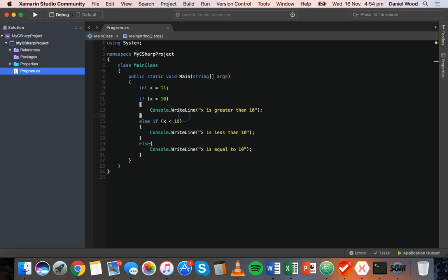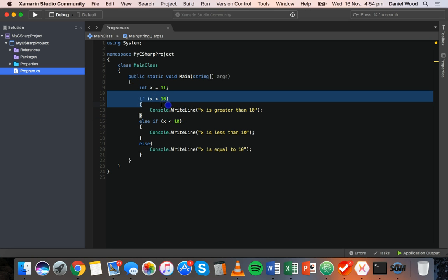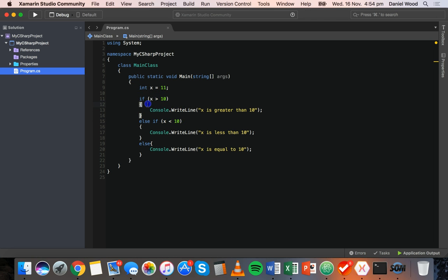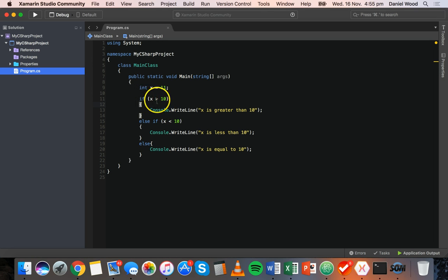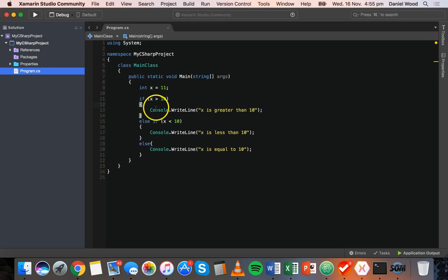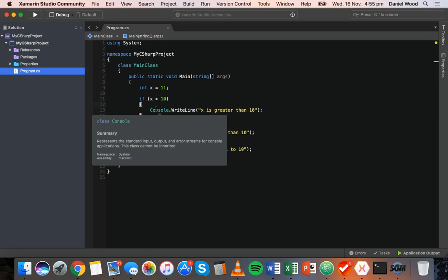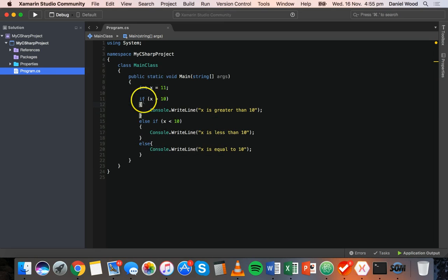We can also have multiple independent if statements if they are unrelated — so we could write if x is greater than 10, if x is less than 10, if x is equal to 10, and do it that way as well.